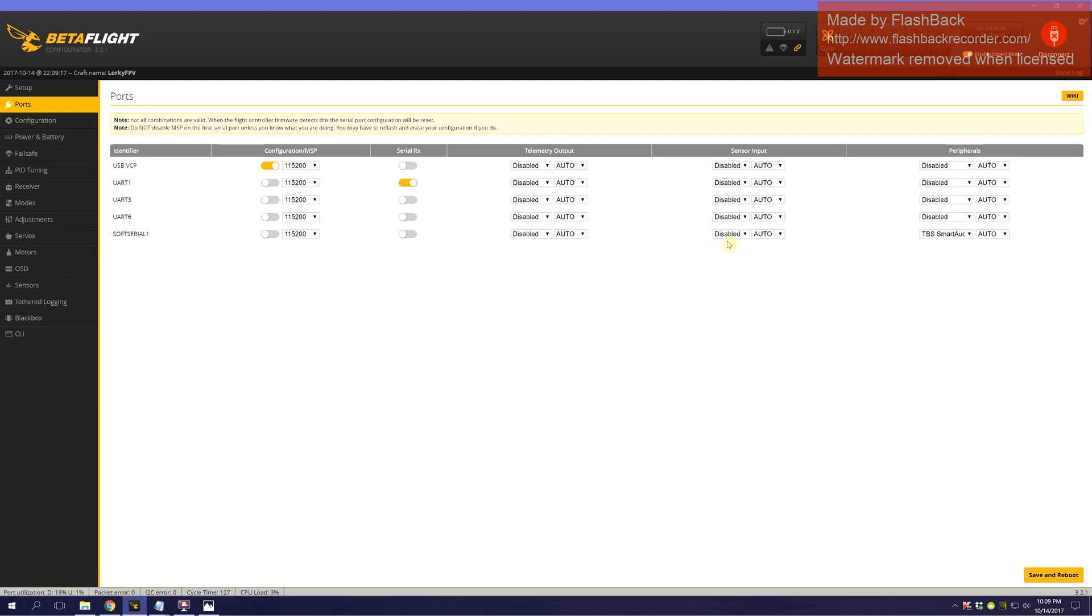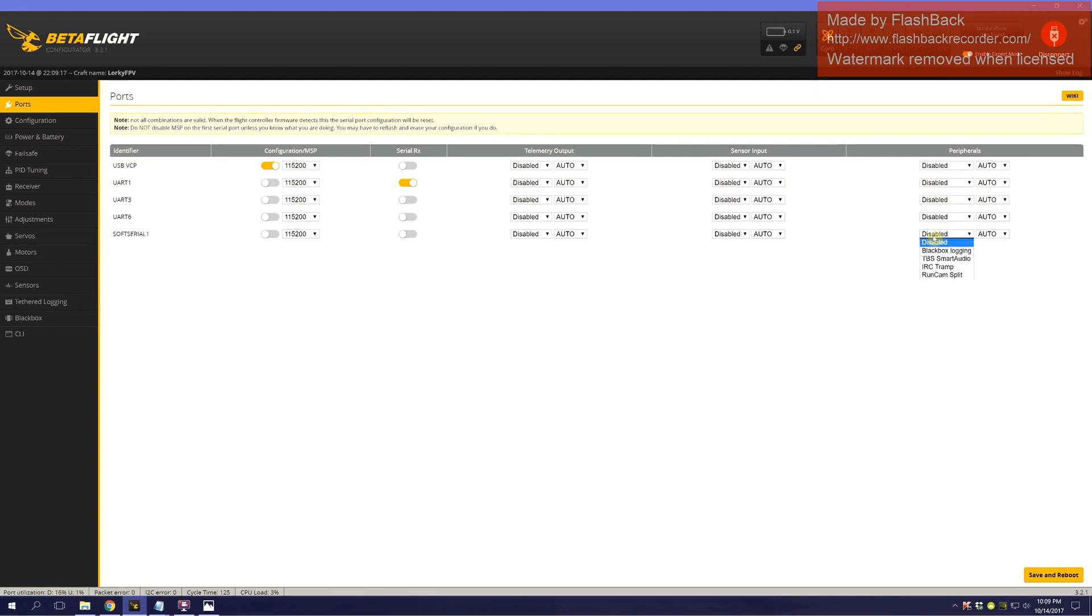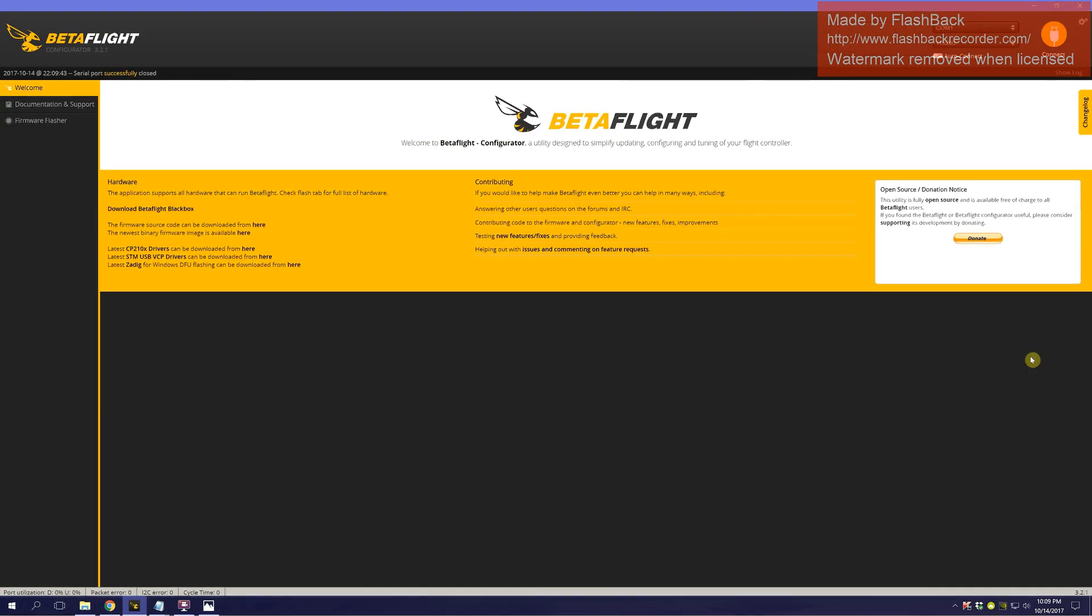The next thing we need to do is, well, it's already selected because I had already set this up and then put everything back to original. But you would see it disabled. You would enable TBS Smart Audio on that. You would click save and reboot. And that's it.